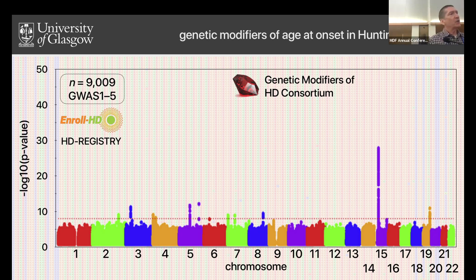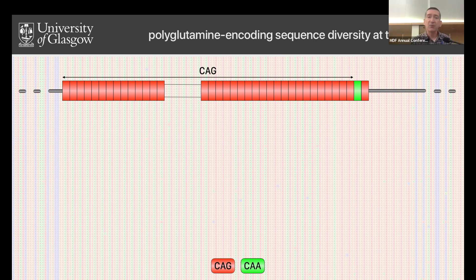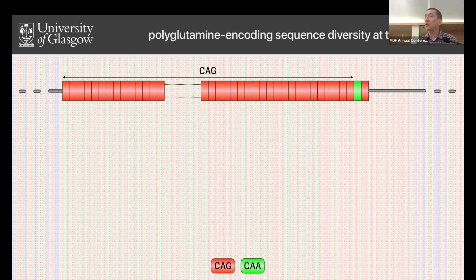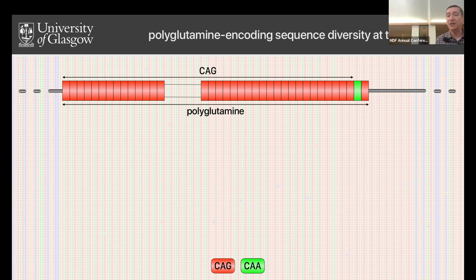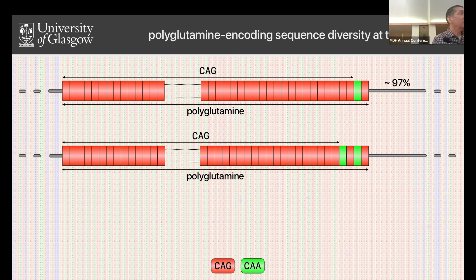That strongly suggests somatic expansion is important. Coming back to the signal at the HTT locus seen primarily in the clinical phenotype — what is driving that signal? The CAG repeat is present in exon 1. CAG codes for glutamine. There's actually a downstream codon, CAA, that also codes for glutamine, and then another CAG. So the actual length of the polyglutamine tract in a typical HD patient is two units longer than the number of CAG repeats. That's what the vast majority of European HD patients have.